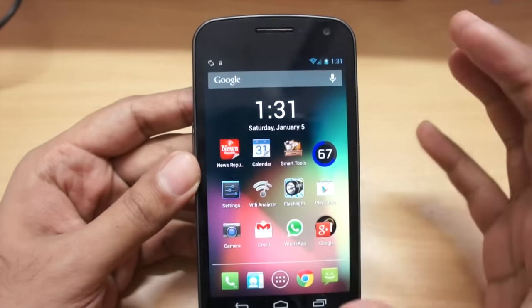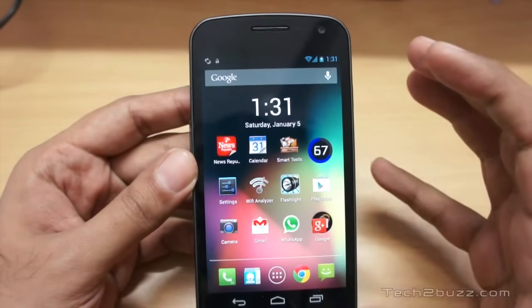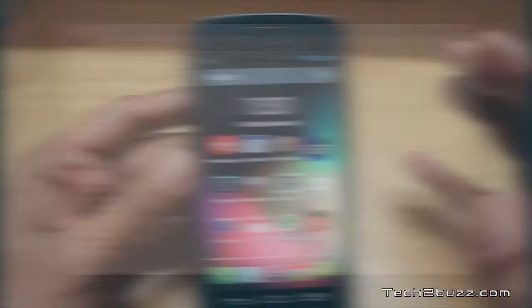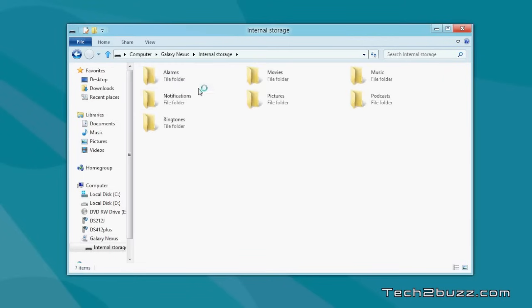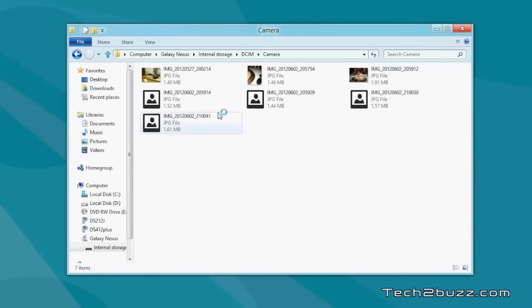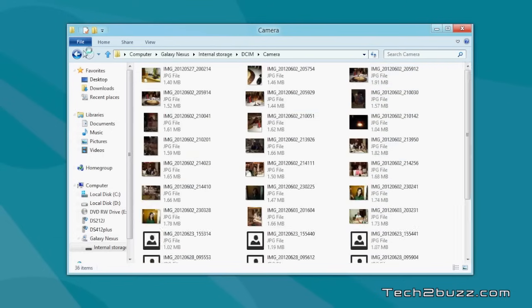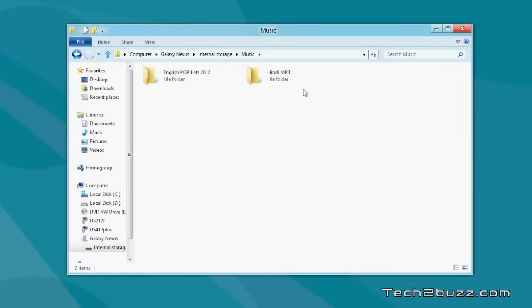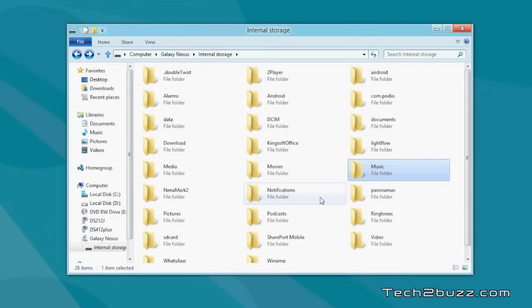We want it to be like an MTP device so that it just opens up as a folder. Do note that if you are doing this for the first time, your computer might download the drivers, so make sure that you are connected to the internet. Now, as you can see, the Windows Explorer launches. This is our phone's drive and you can browse it like any other folder. For example, if you want to look at your photographs, go to the DCIM folder and then the camera folder — this will list all the photographs. You can also upload music in the music folder. This way, you can transfer files to and from the PC.